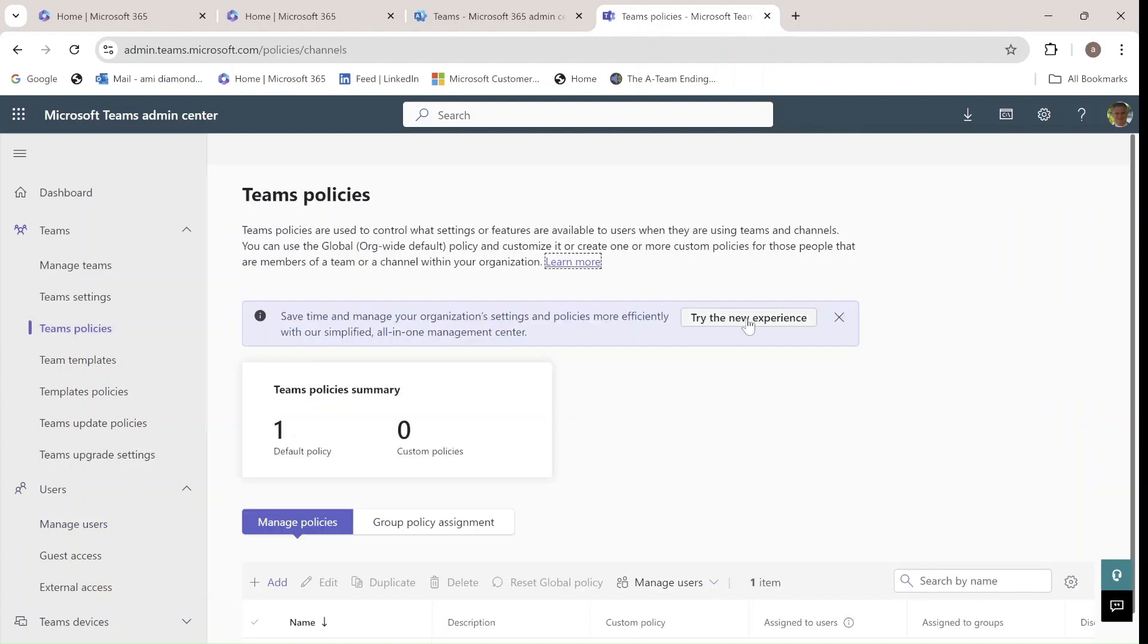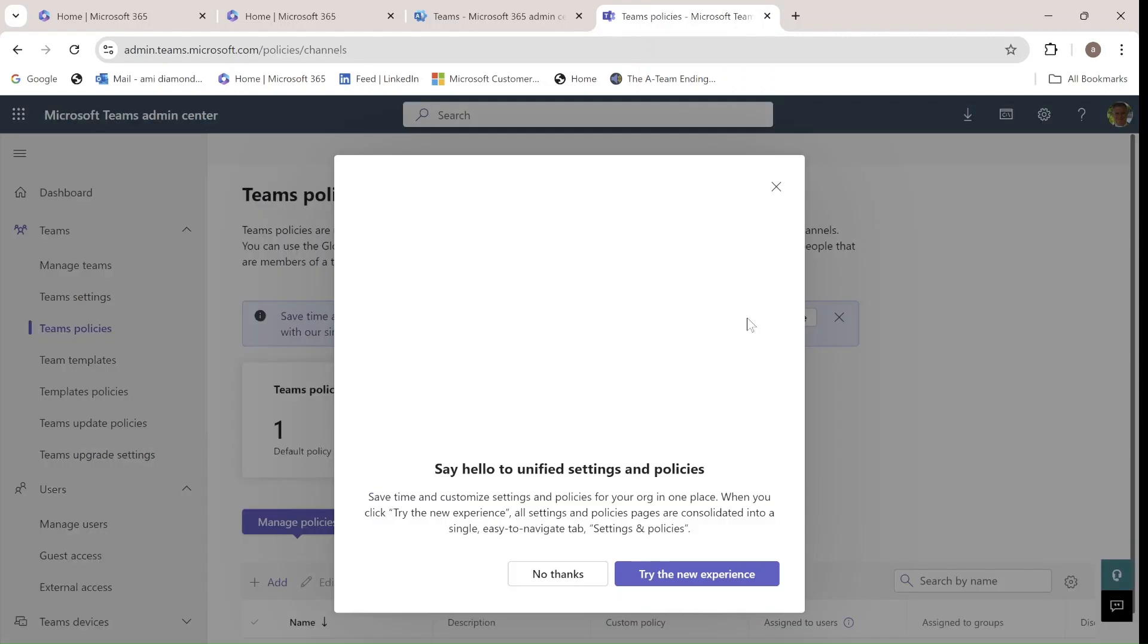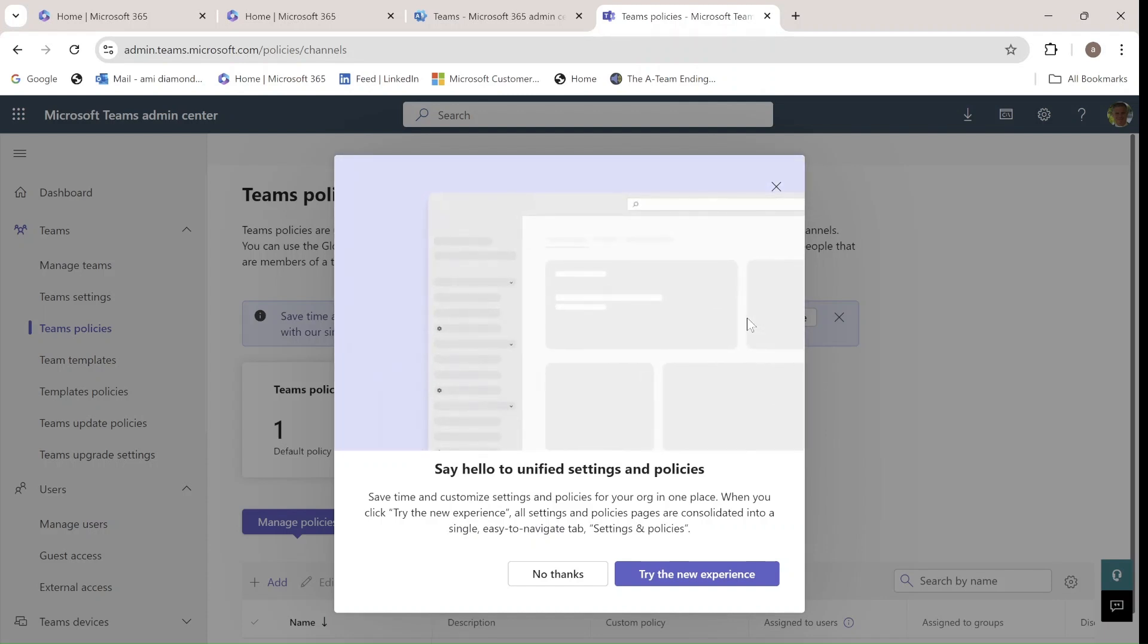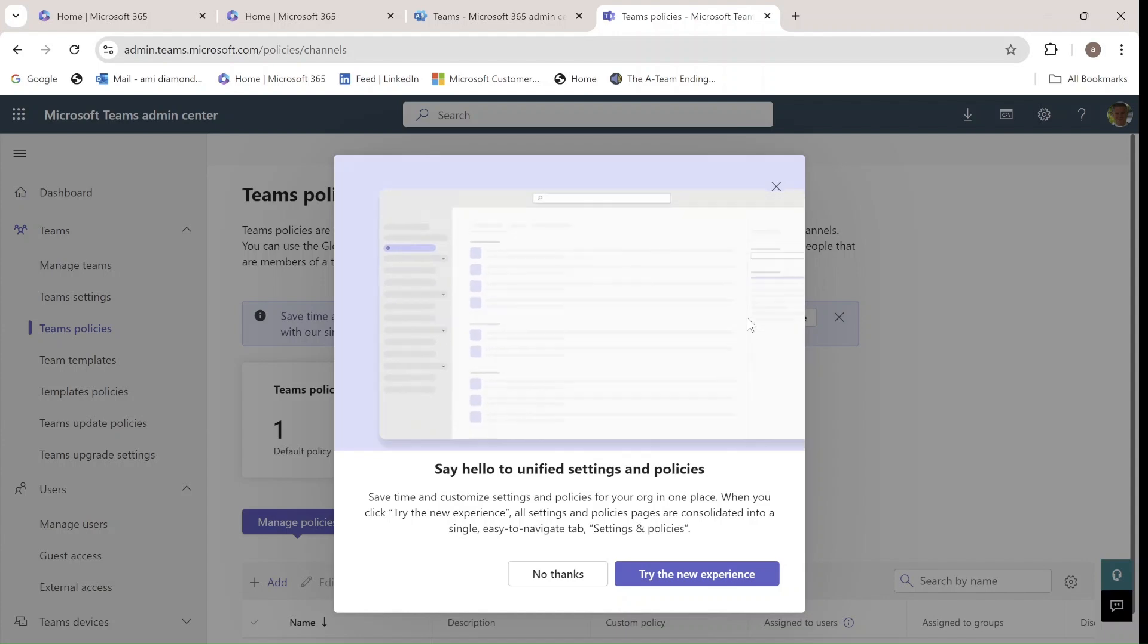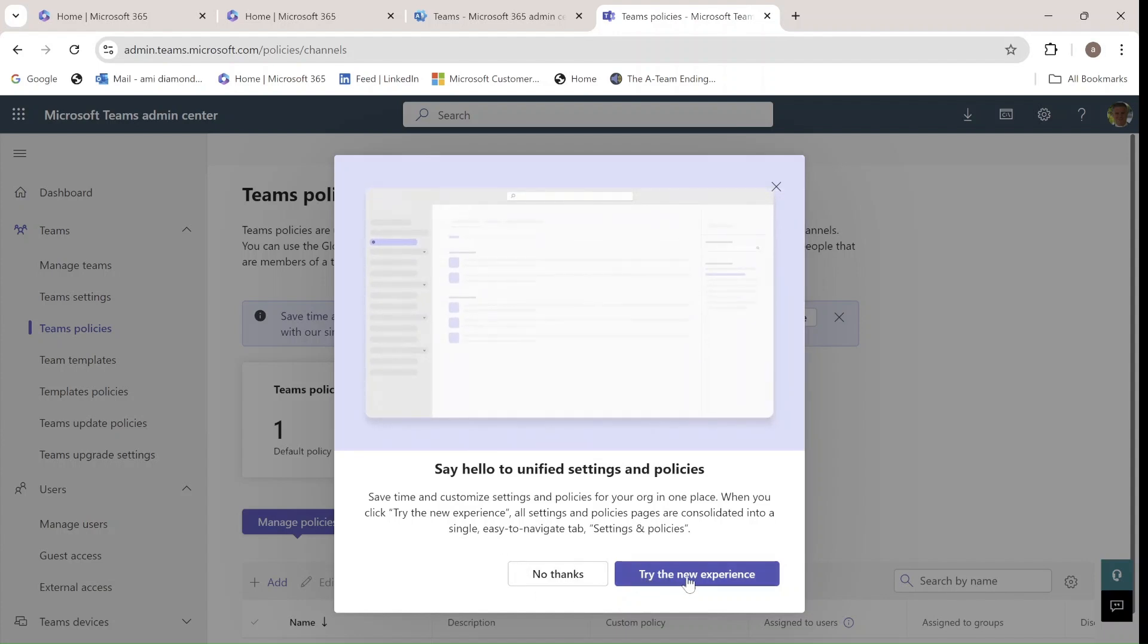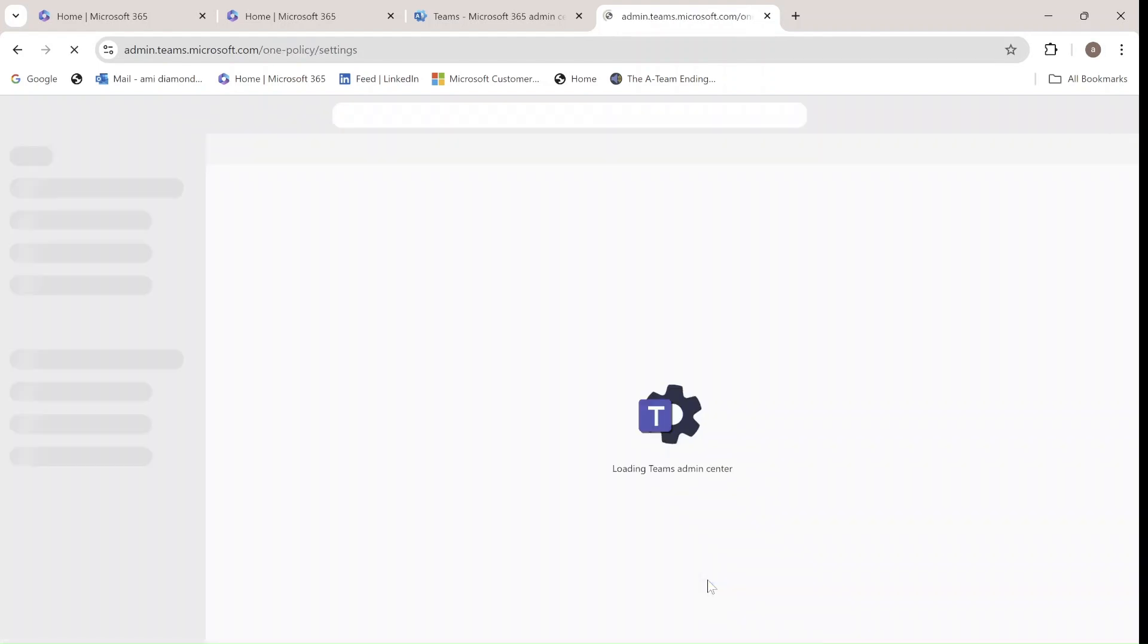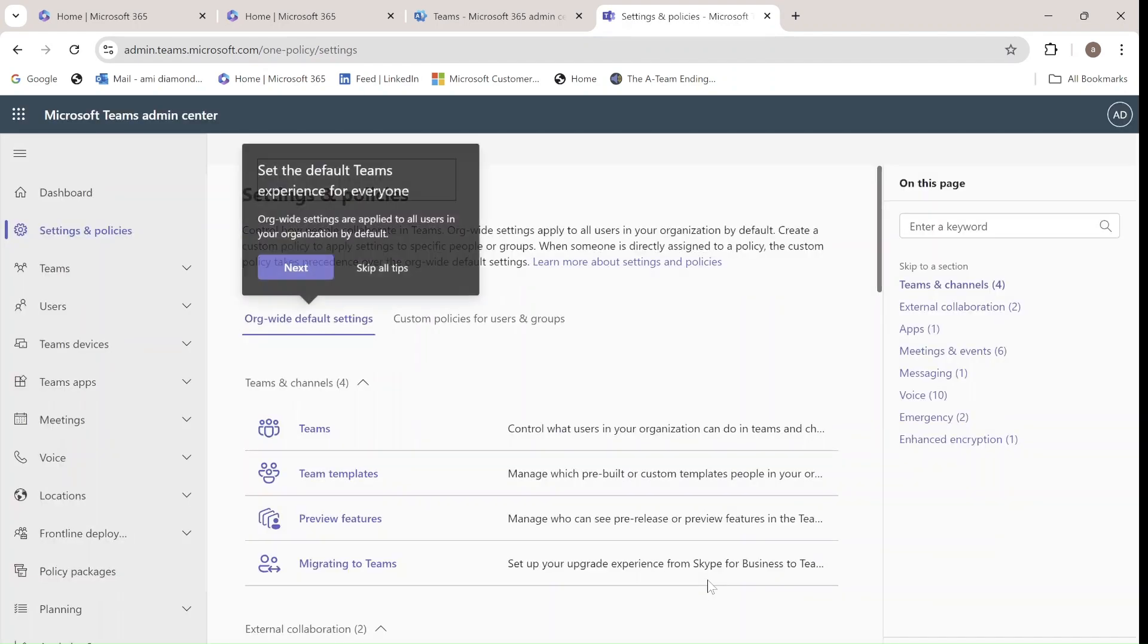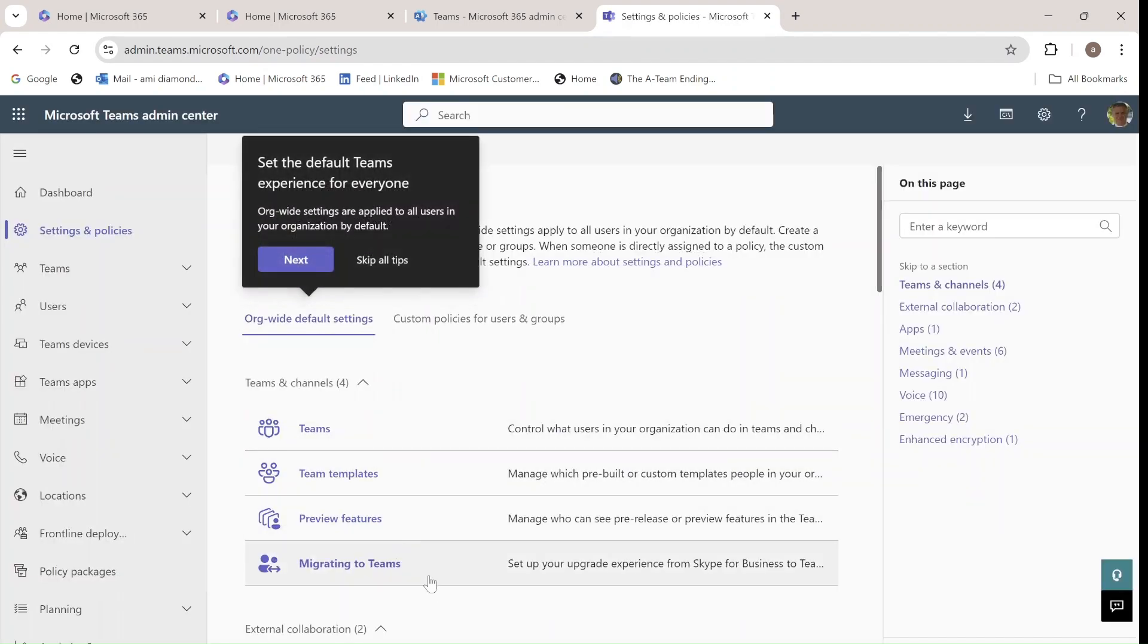I'll click on try the new experience. Say hello to our unified settings and policies. Save time. Let's try it. I'm clicking and now we will see a new layout.